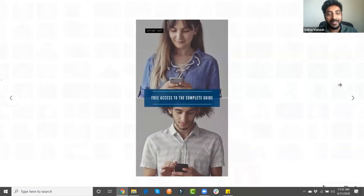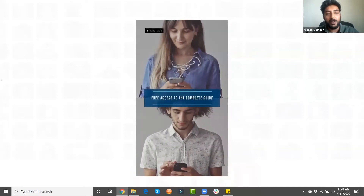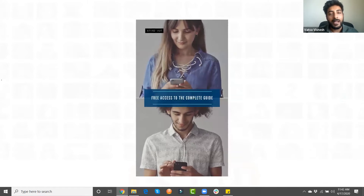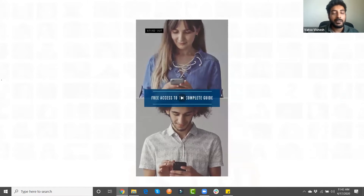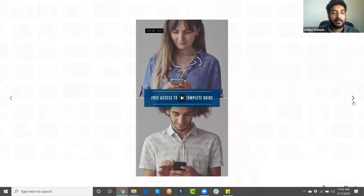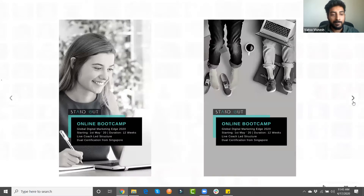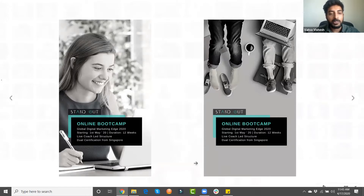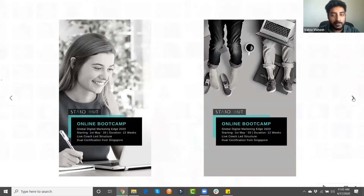This is how a story video ad looks like, and here is an Instagram image ad. You always have this swipe-up button at the bottom which you can click and optimize for whatever your marketing objective is.